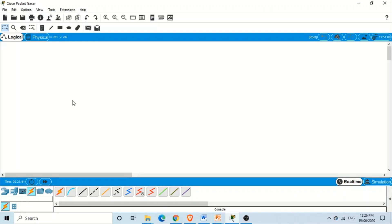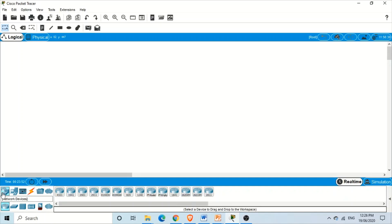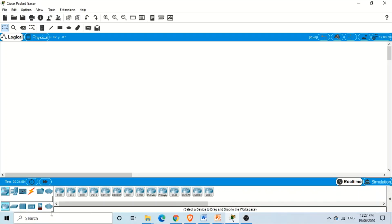To perform today's lab we need a router and a computer. Go to the device selection box in the corner and select Network Devices. Once network devices is selected, we will have different network devices like routers and switches, but we need a router. Select a specific router from the device-specific selection box, click it, and place it in the workspace of Cisco Packet Tracer.